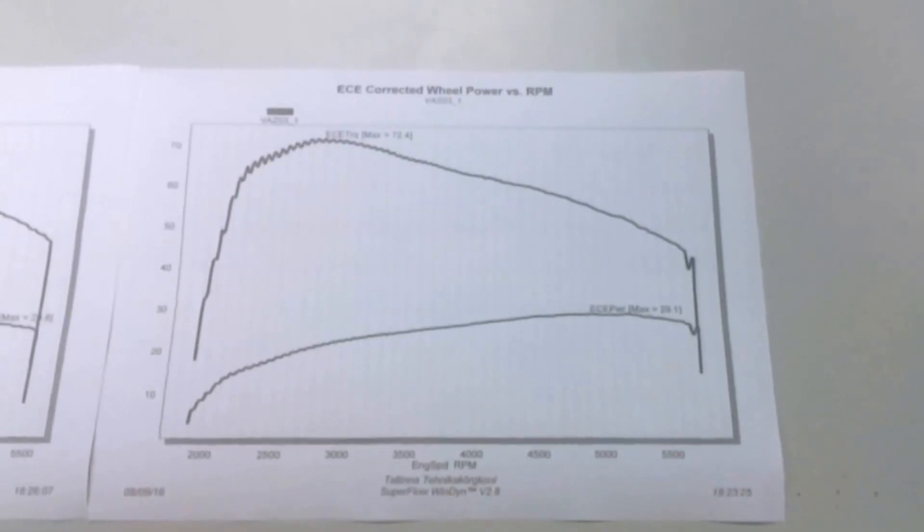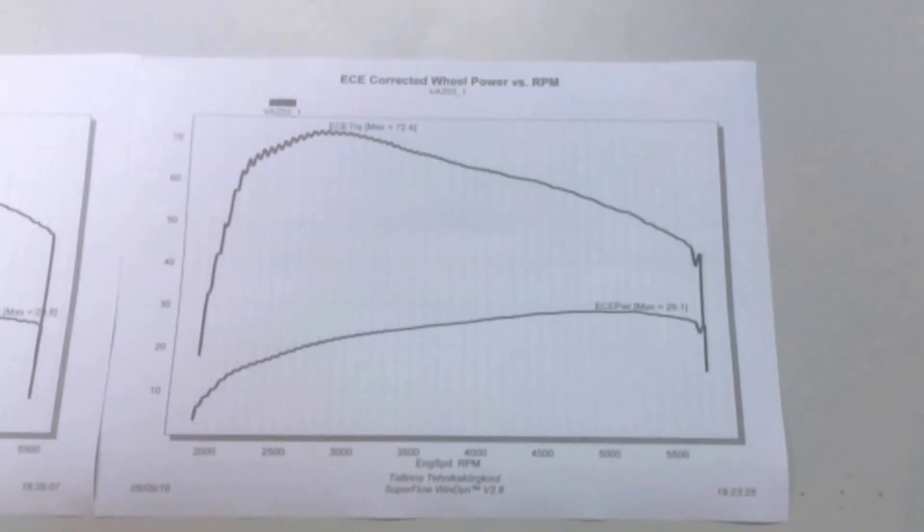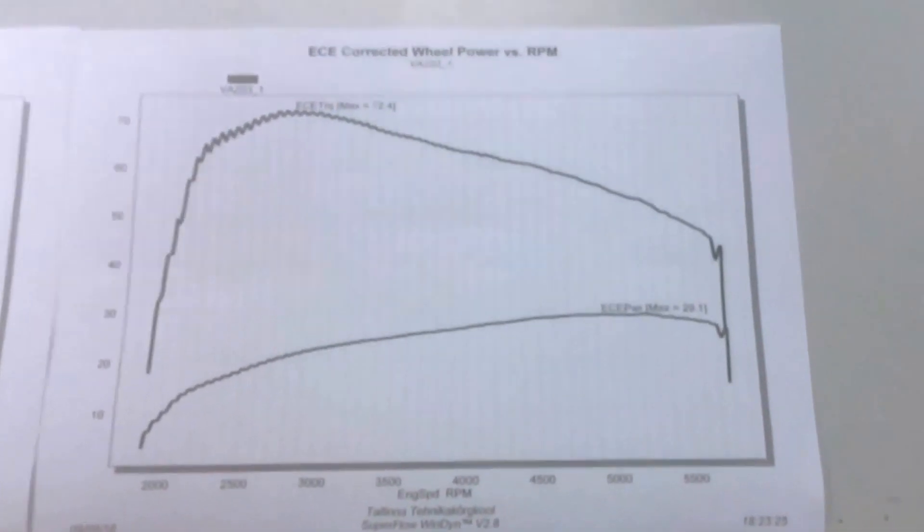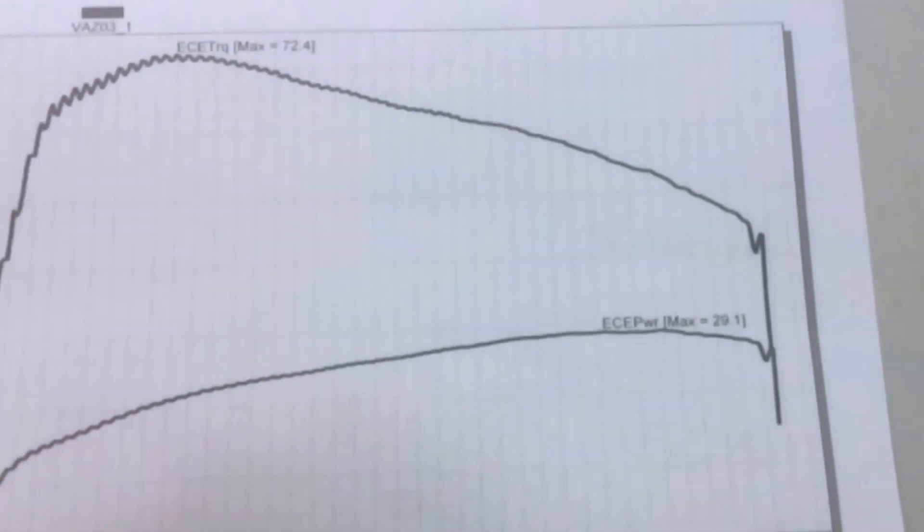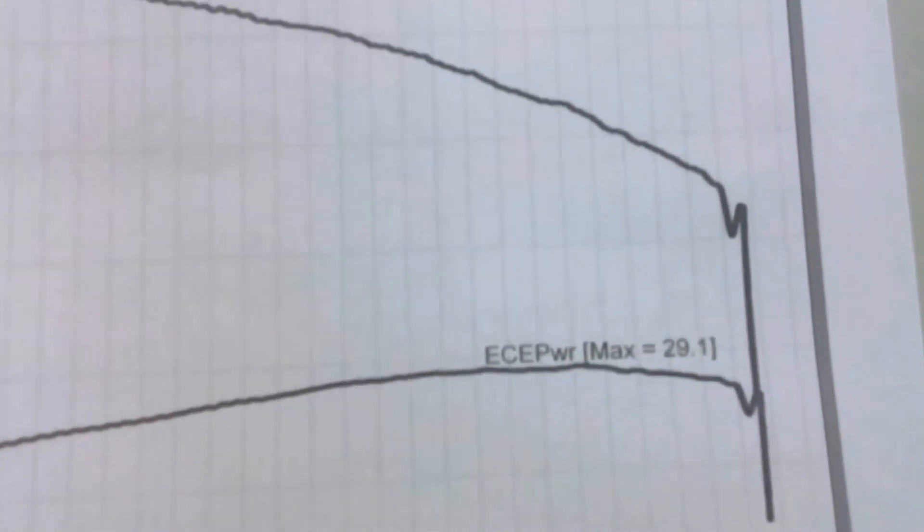These are the first impressions after the dyno run we just saw. And it's bad.